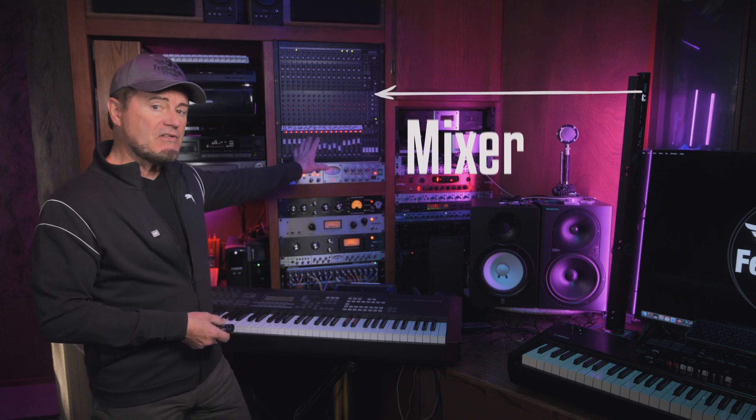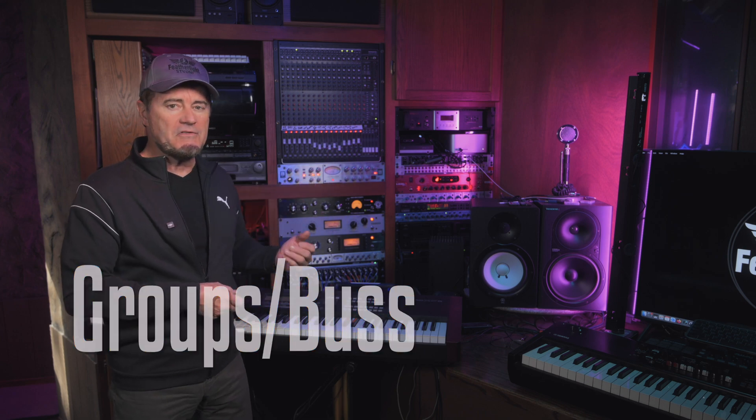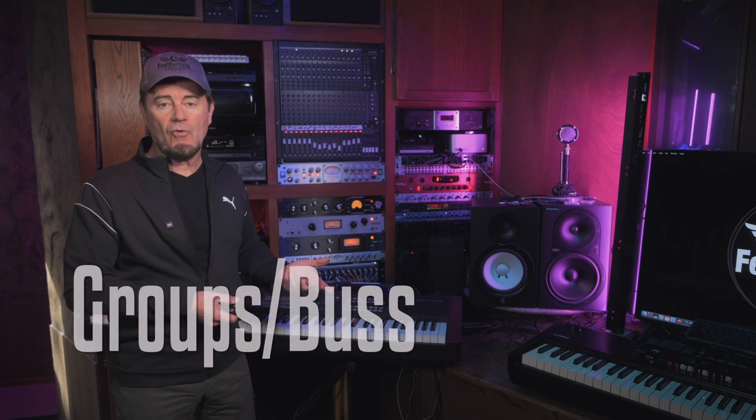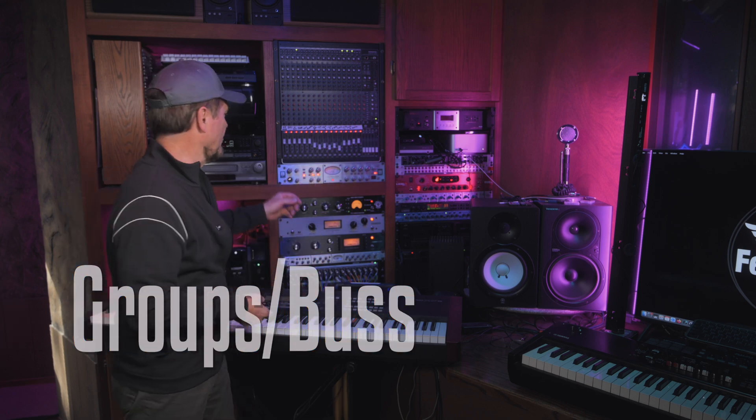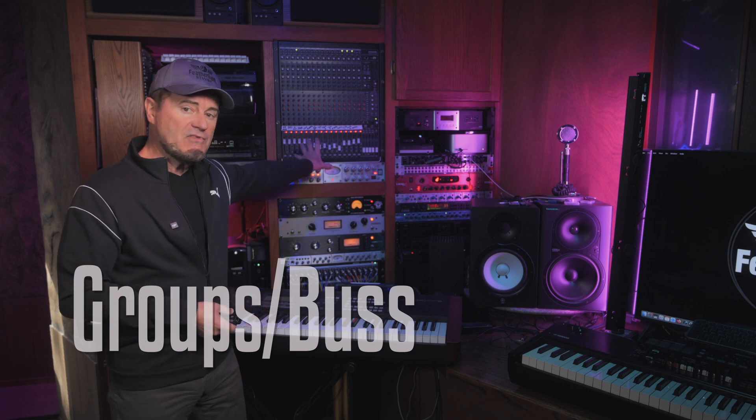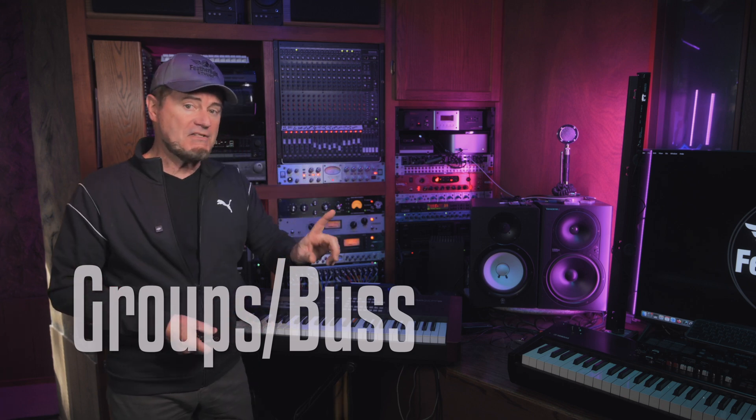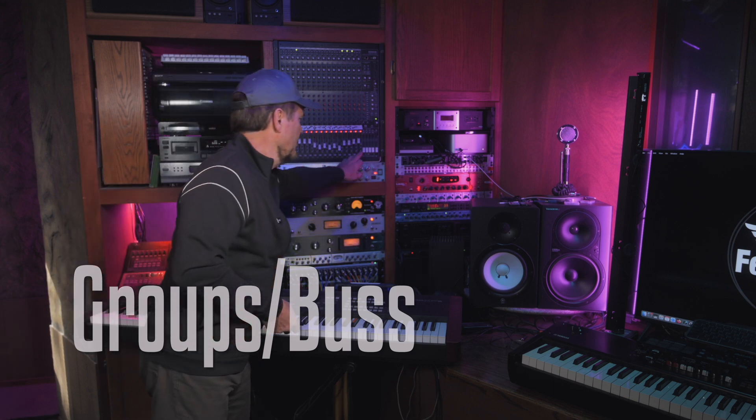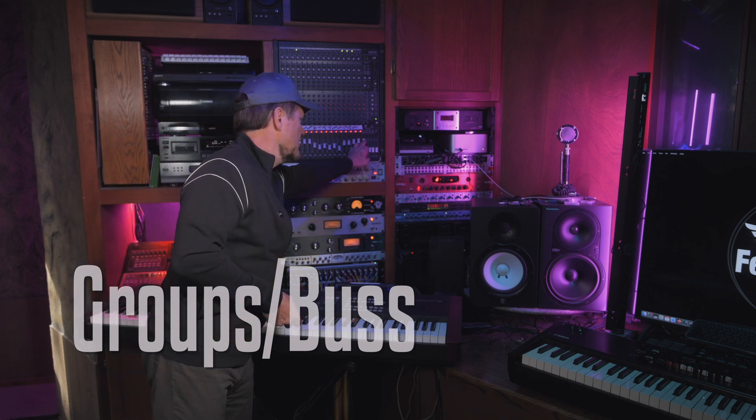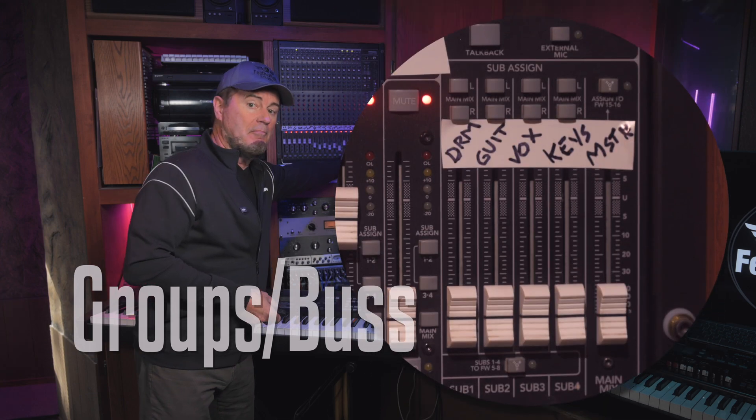Now, in the mixer, we may not want to go directly to the master bus. We might want to group things together to make them easier to work on. So, for example, we might want to take all the drums in a project and bus them to the drum bus.